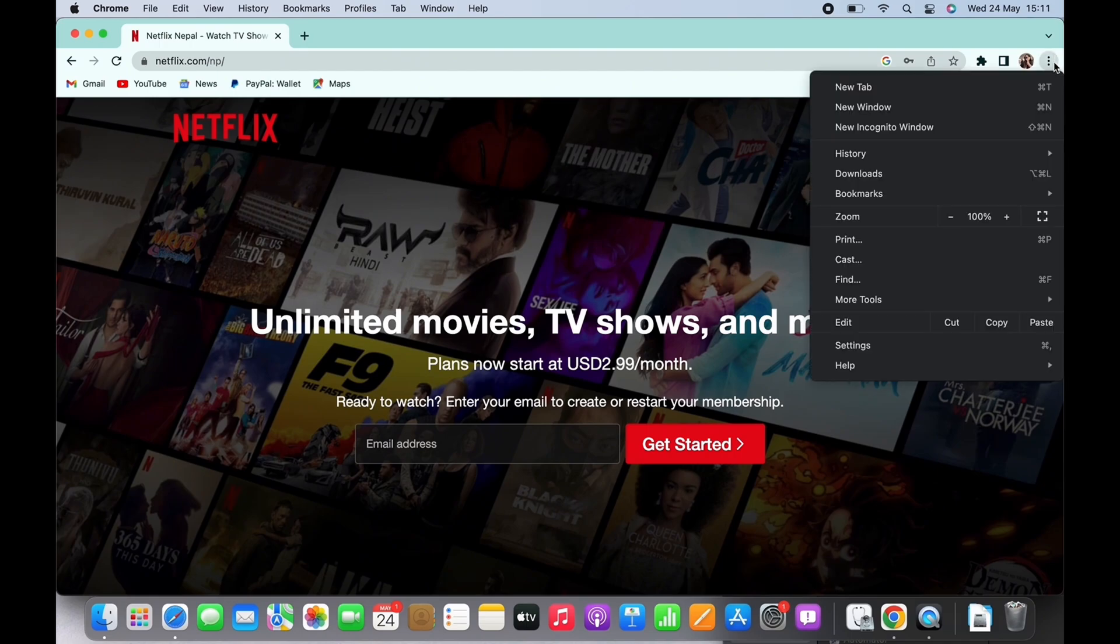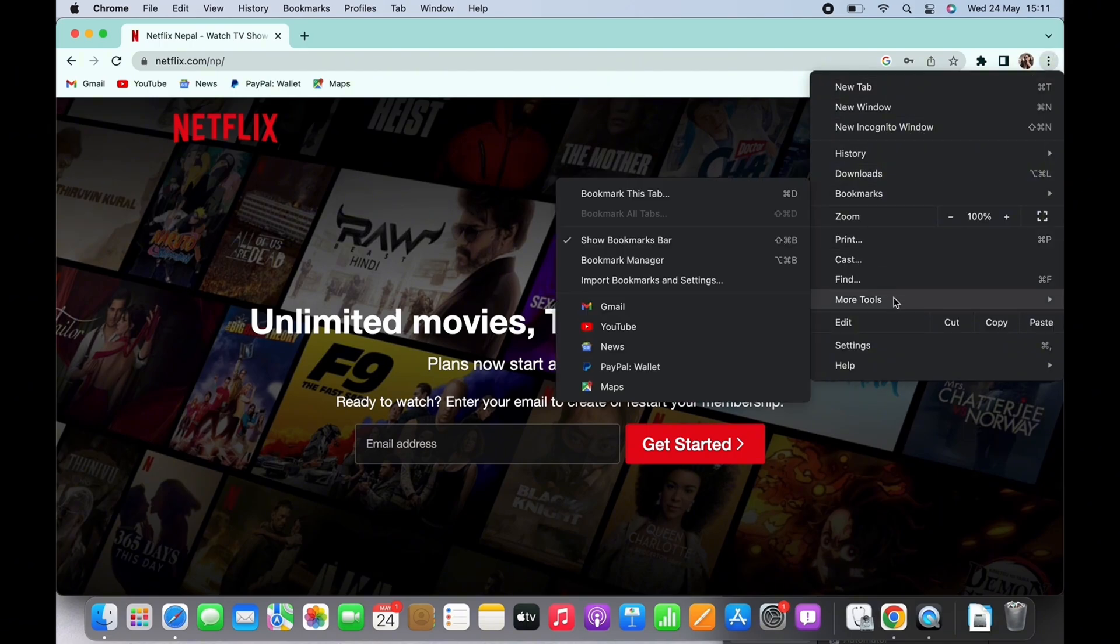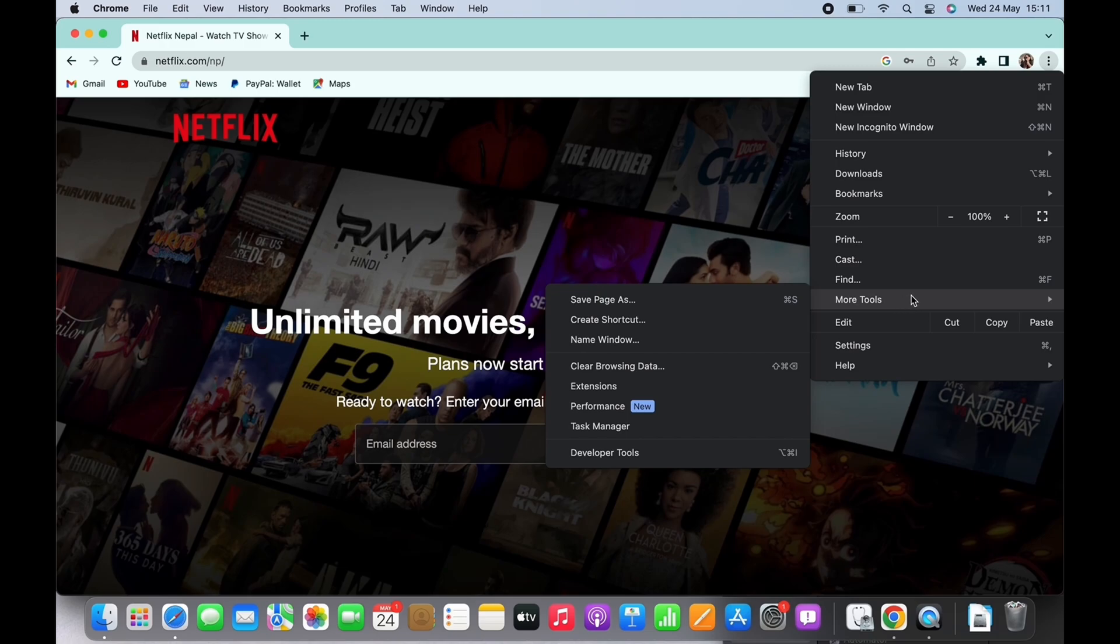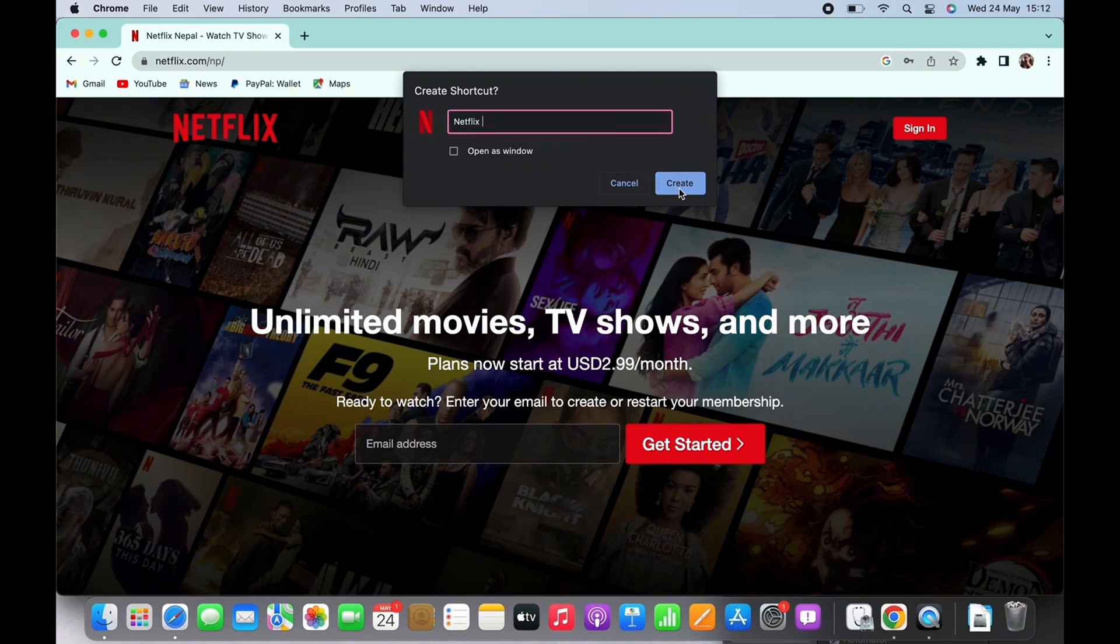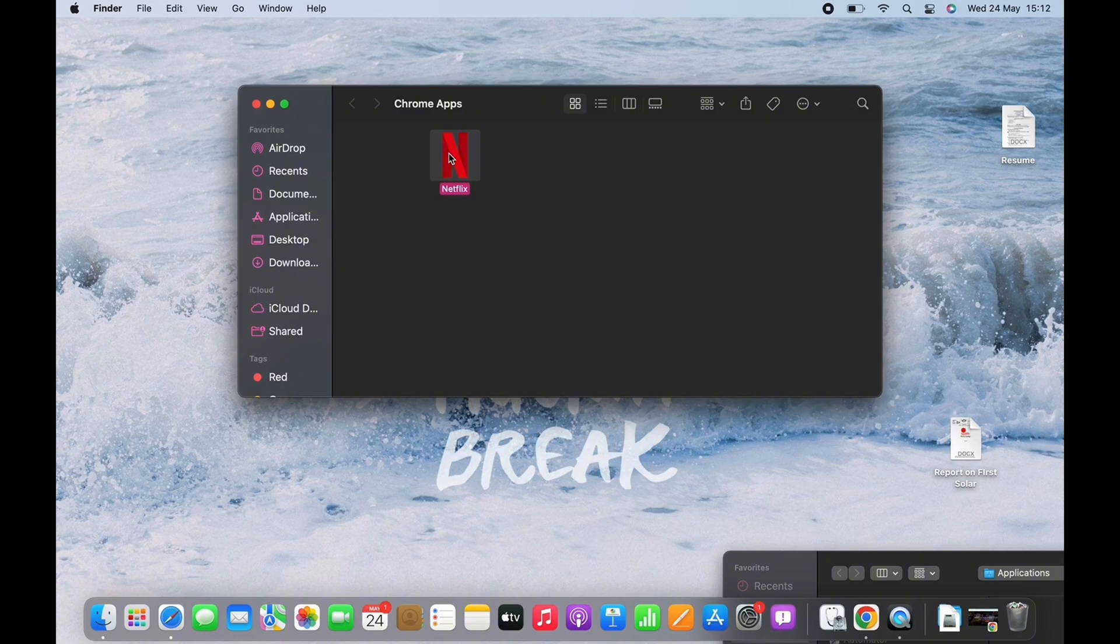You will see an option for More Tools. Place your cursor there and then you will see an option for Create Shortcut. In the pop-up that appears, remove everything and just put Netflix, and then click on Create.